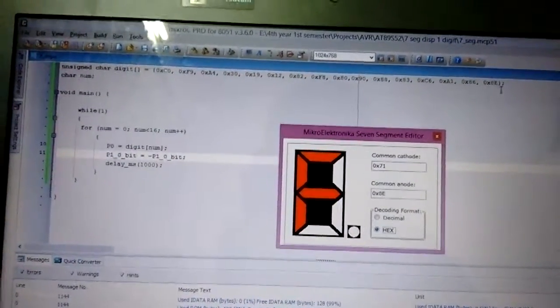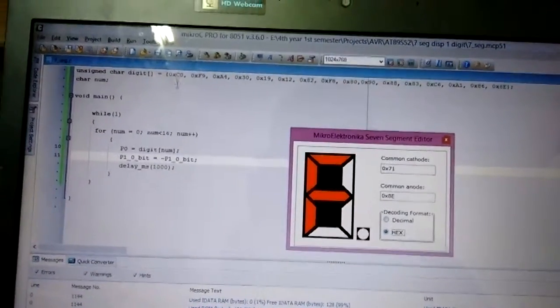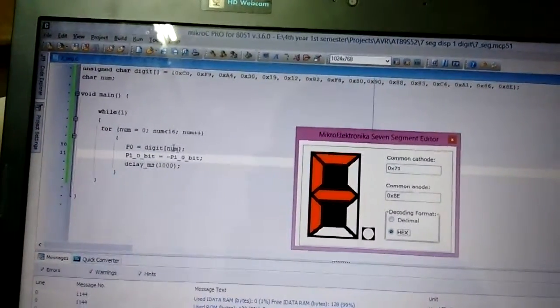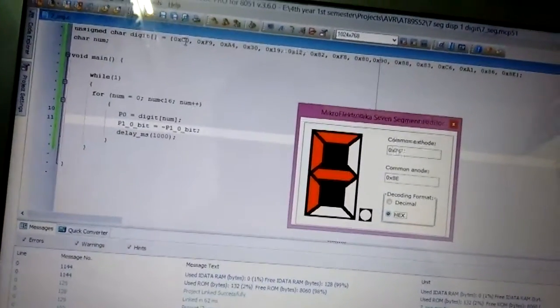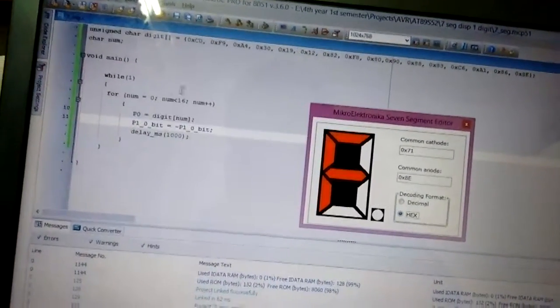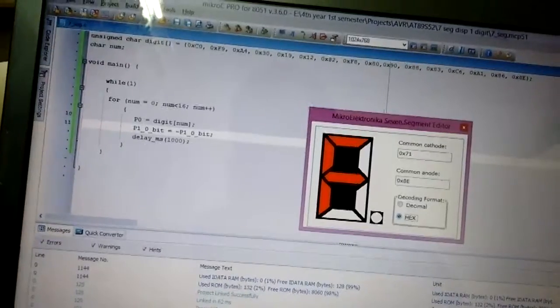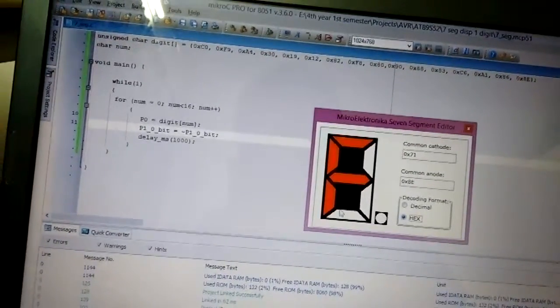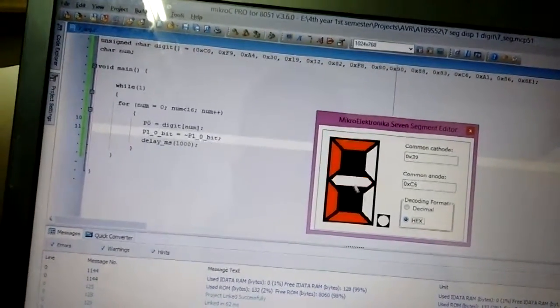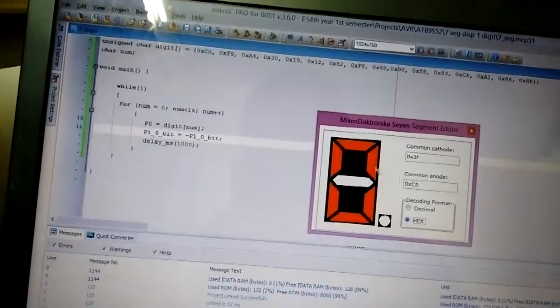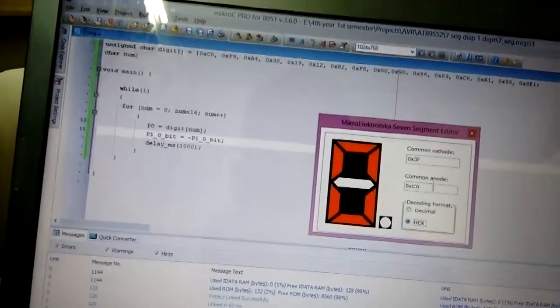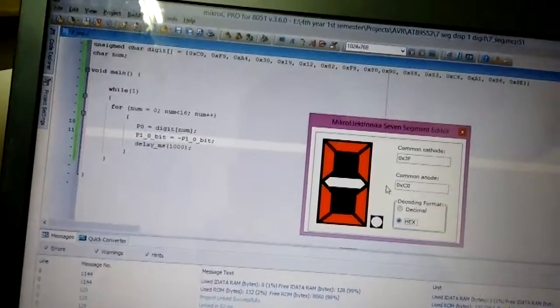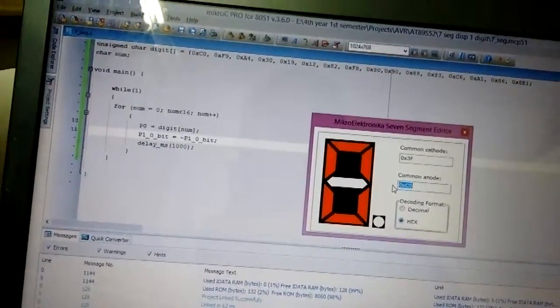So if the value of num here is 0, then it will load C0 into port 0, which will show 0 on the output. As you can see, the common anode code for common anode display is C0.